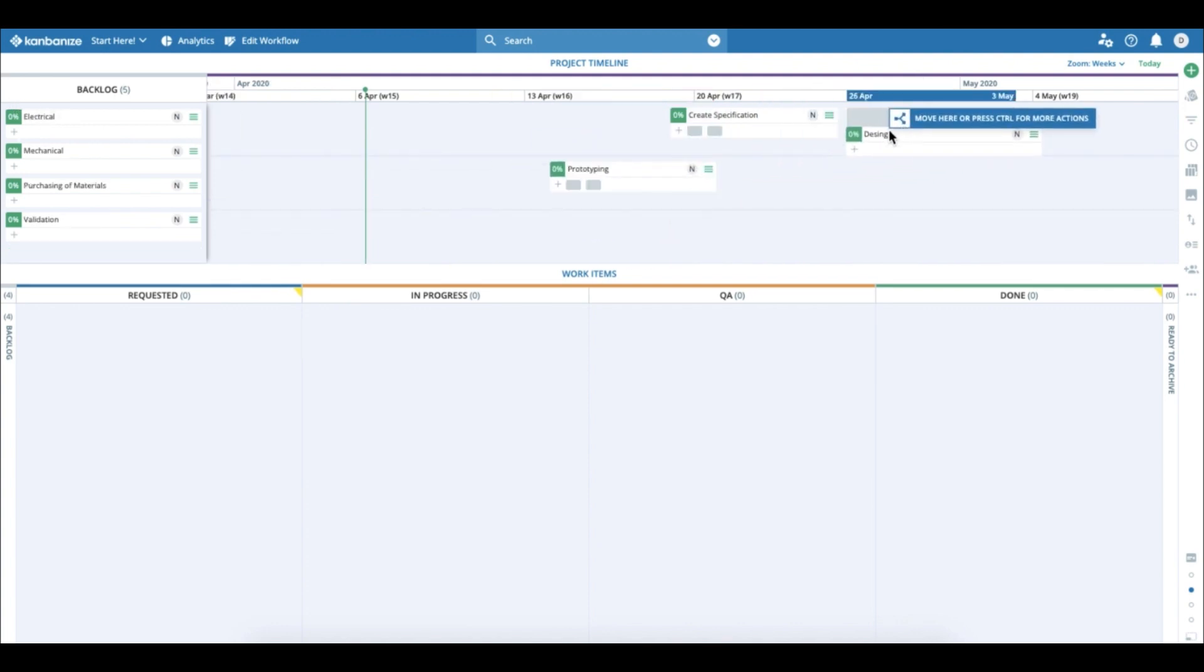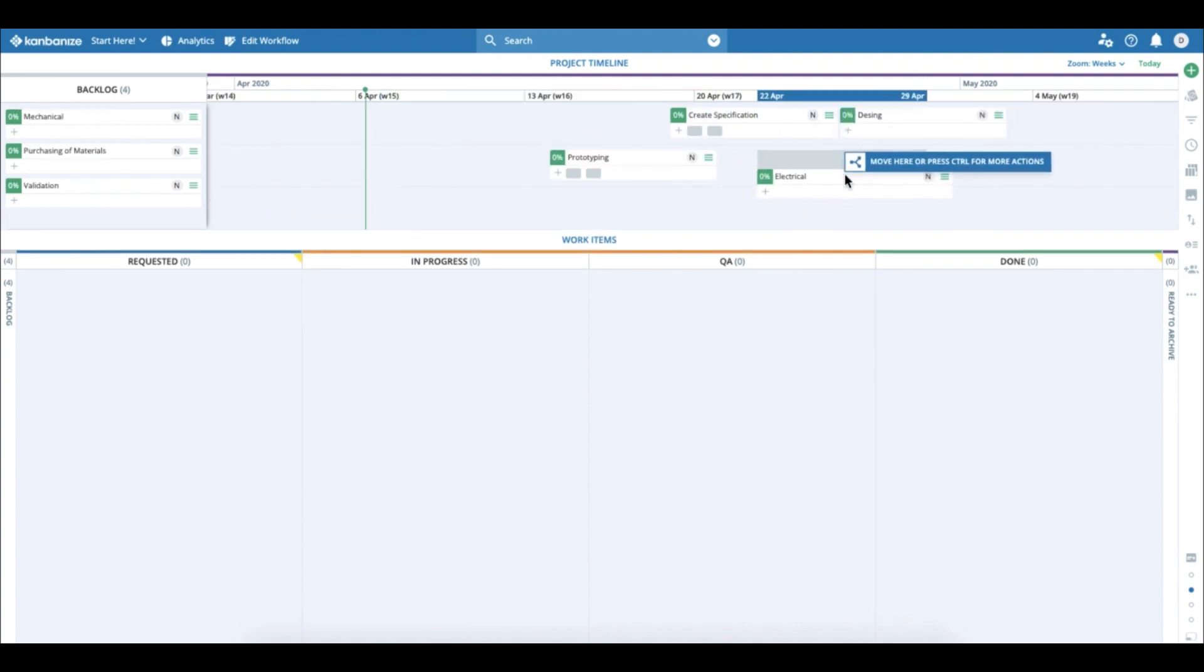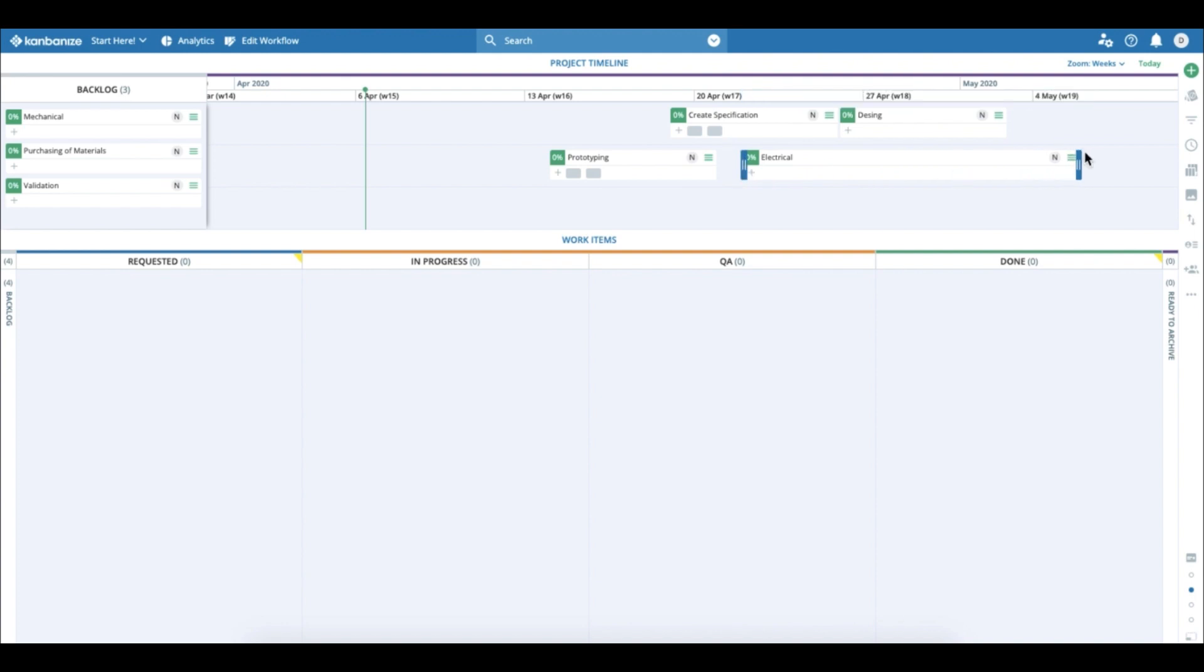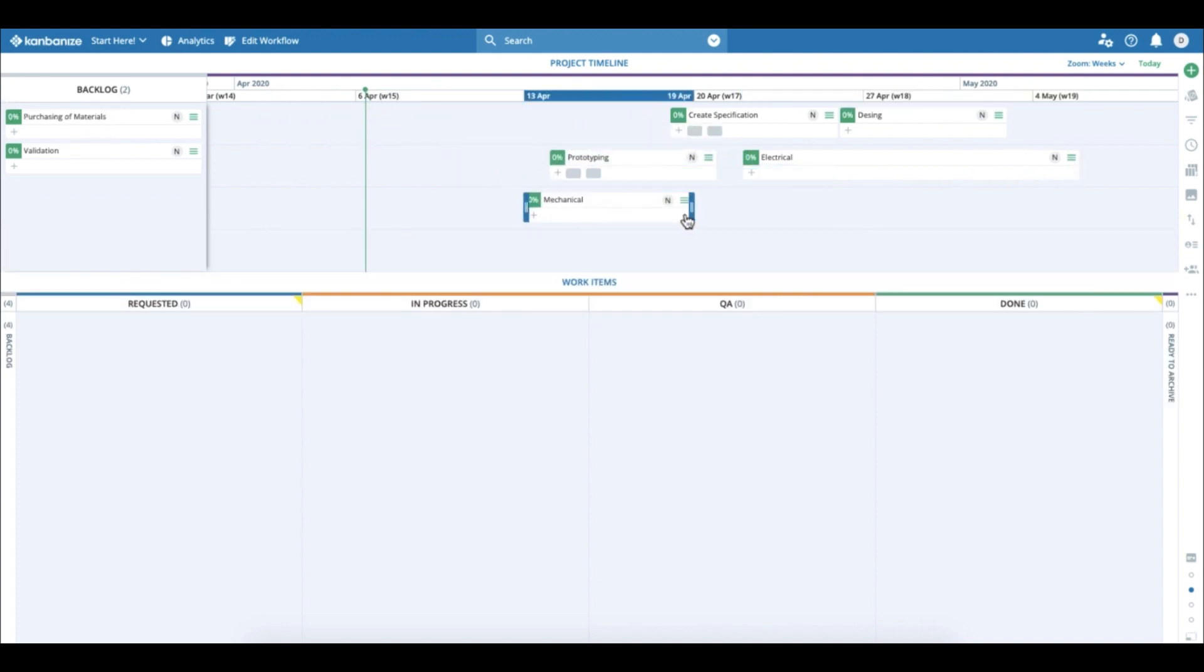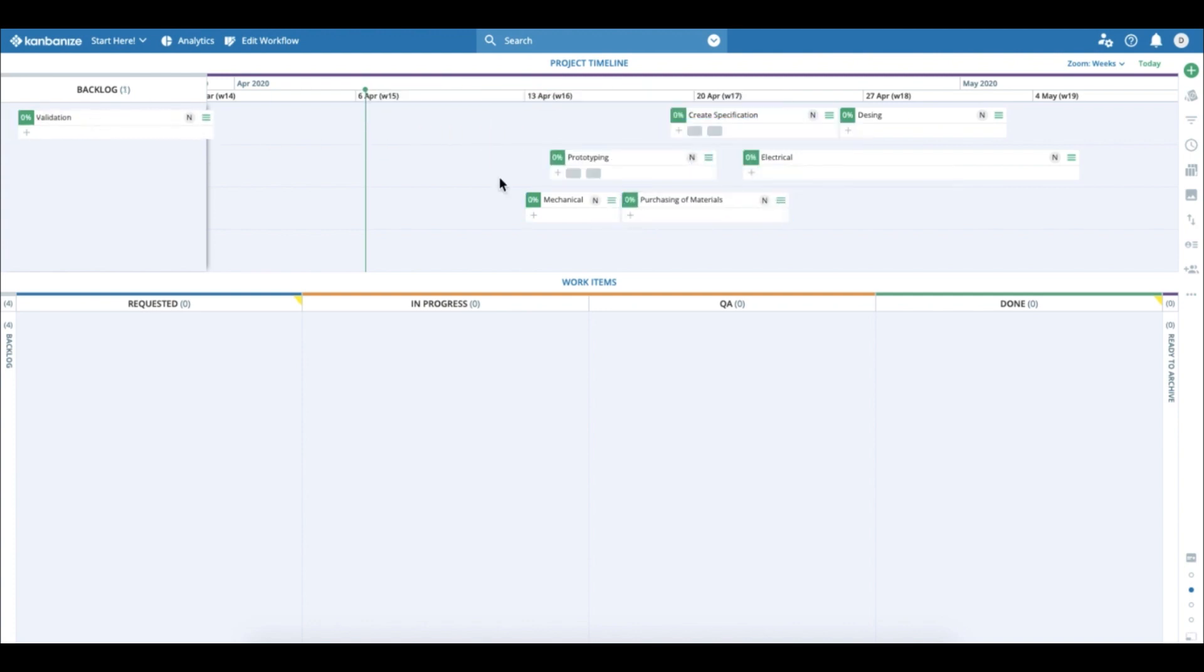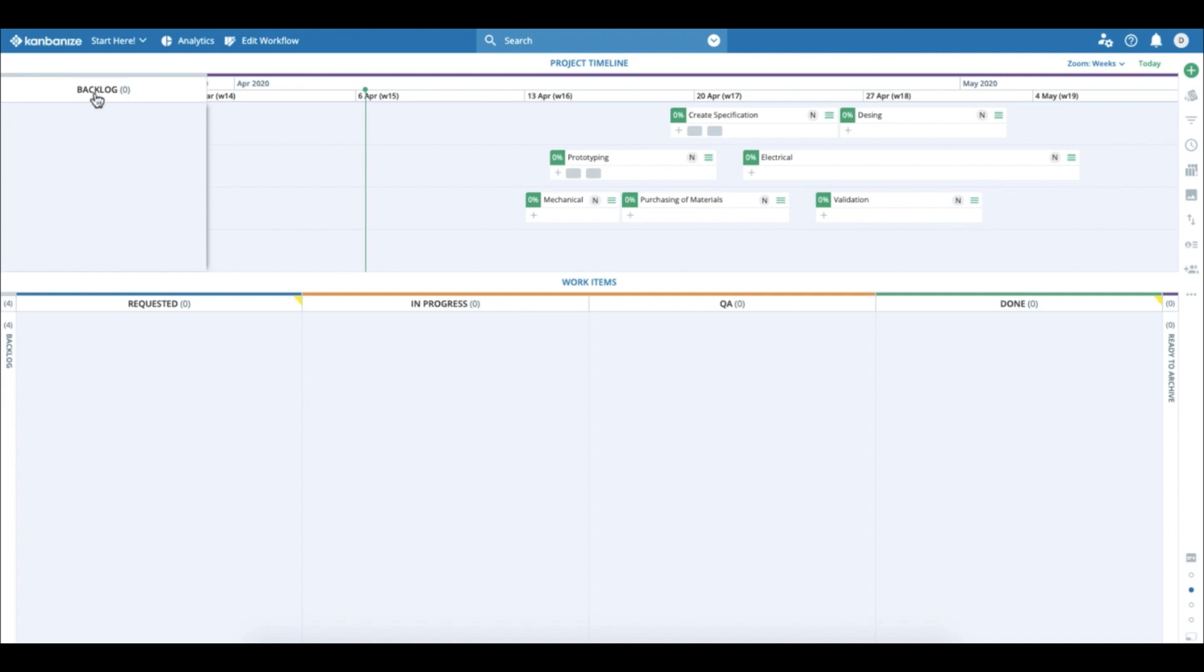So you go ahead and plan all the initiatives and also you can resize them to indicate that some of them will take more or less time. Let's just go ahead and create the plan.